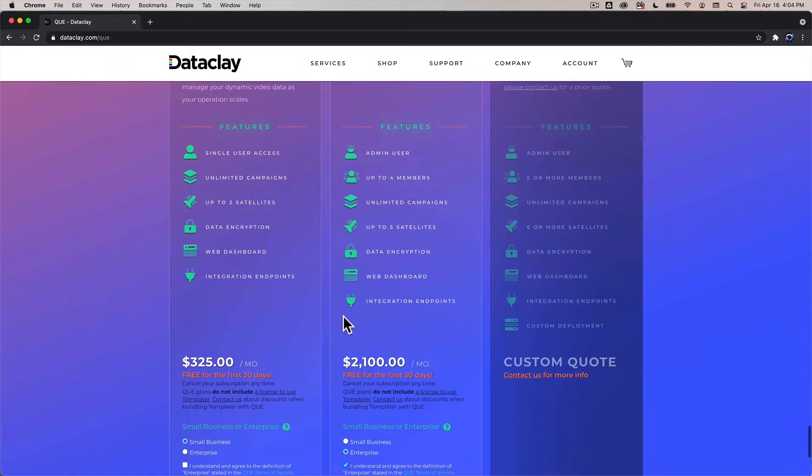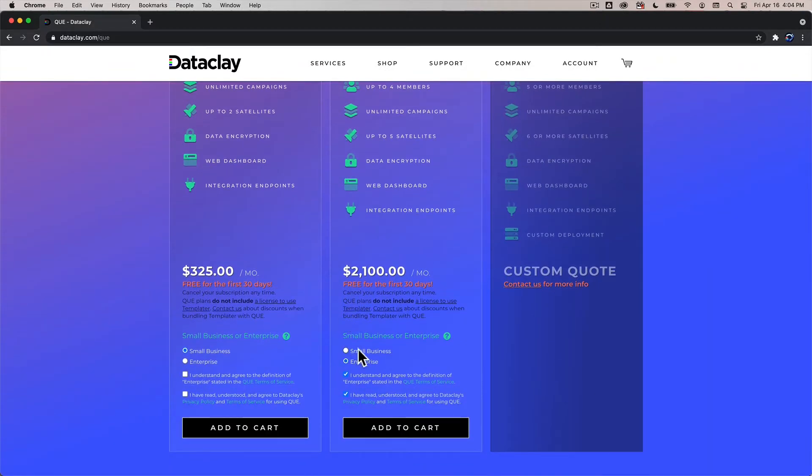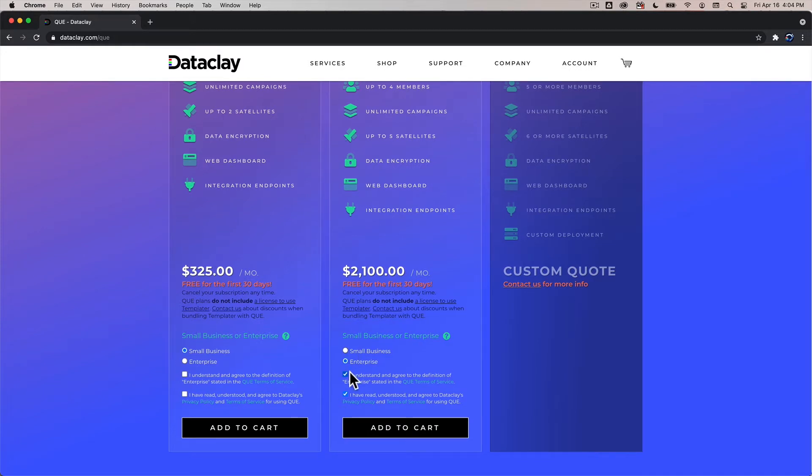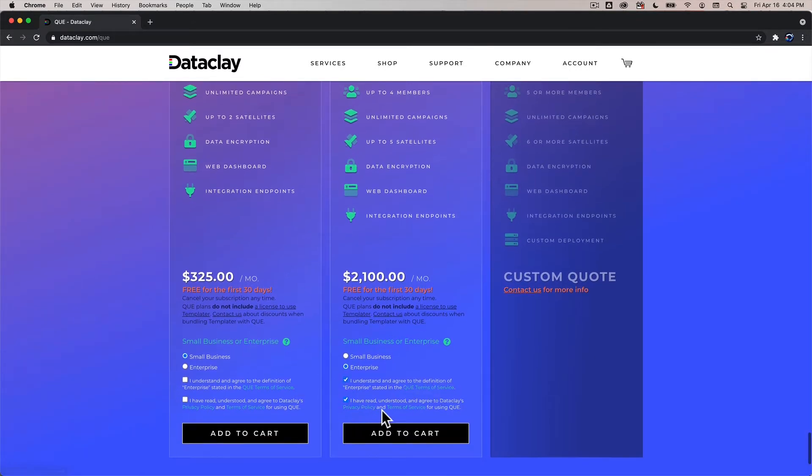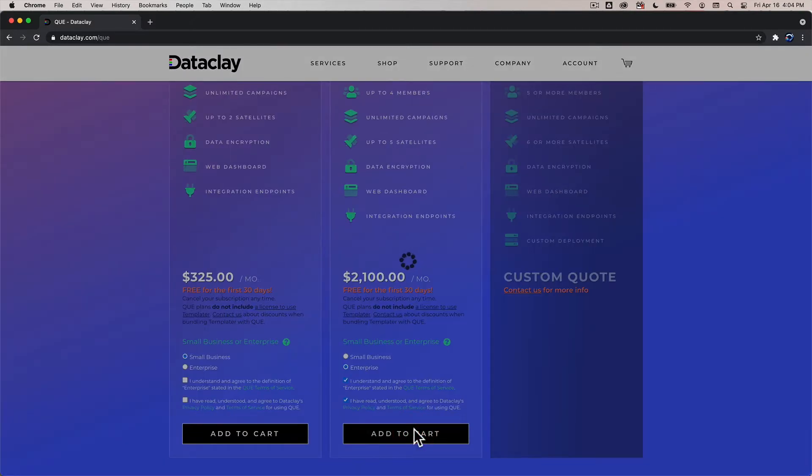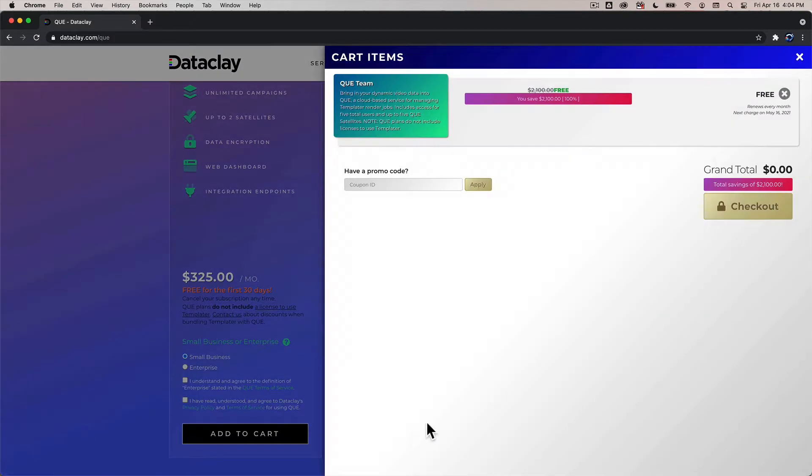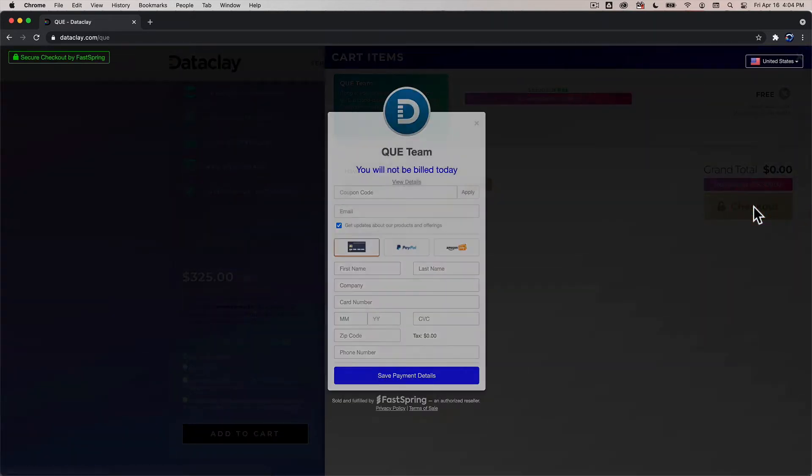Alright so once you're ready to decide on which plan you want to start with you go down here and you decide whether or not you're a small business or enterprise and then you check that you've read the terms of service and privacy policy and go ahead and click add to cart and once it's inside your cart if you have a promo code go ahead and apply it otherwise you just click on checkout